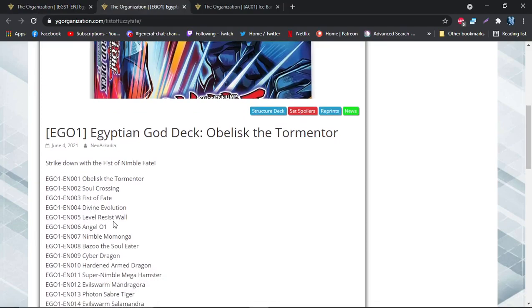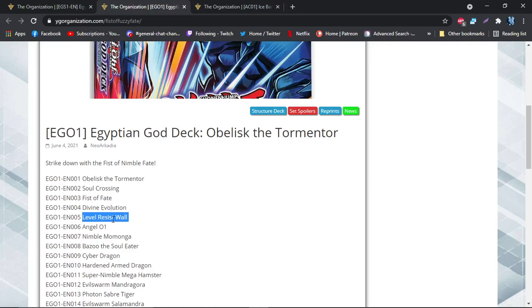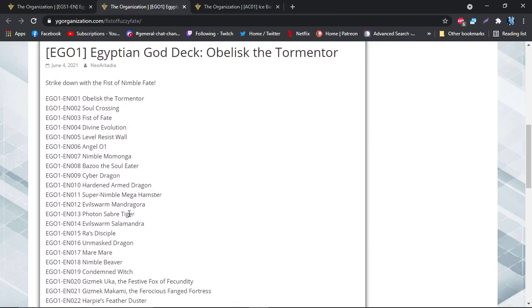Next up is Obelisk's deck. Obelisk's deck is pretty interesting and it has, I think, a little bit more, a little bit better synergy. Level Resist Wall is interesting - it says that if one of your monsters is destroyed by battle or card effect, you can special summon monsters from your deck up to the level of the destroyed monster. Nimble Momonga is in this deck list, so it also helps get out more of itself. Cyber Dragon summons itself, Hardened Armed Dragon summons itself, Evil Swarm Mandrago summons itself, Rod's Disciple also summons more.